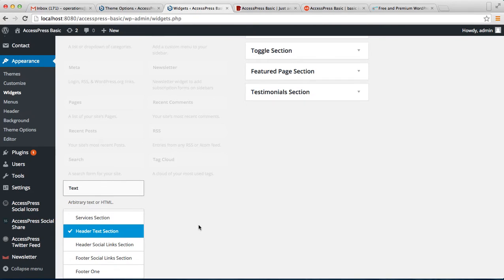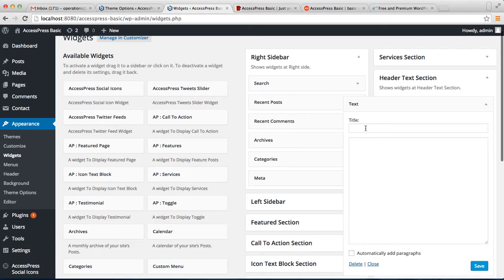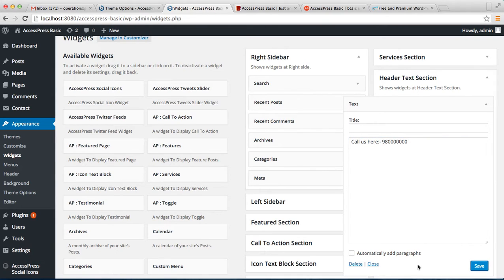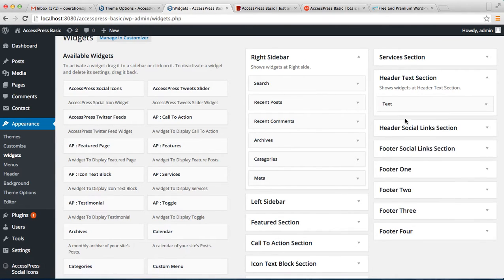Click on Header Text and then click Add Widget. Then you can add your details — put your phone number and other details and click Save. You can also add content to the Header Social Link section using the Xpress Social Icon widget.